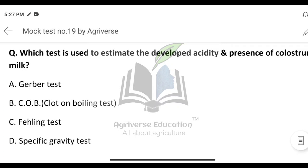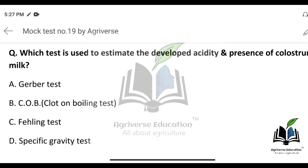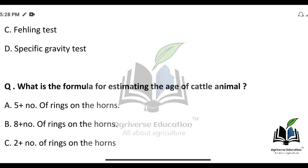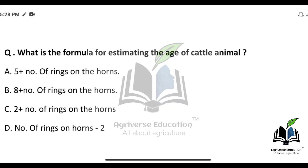Which test is used to estimate the developed acidity and presence of colostrum in milk? The options are Gerber test, COB test, Fehling test, and specific gravity test. The right answer is option B — COB, that is Clot on Boiling test. The COB test is used to estimate the developed acidity as well as the presence of colostrum in milk.